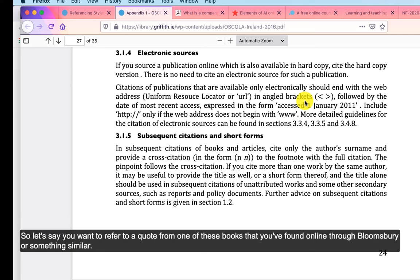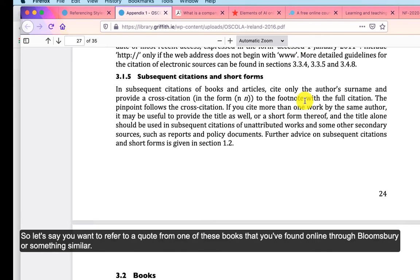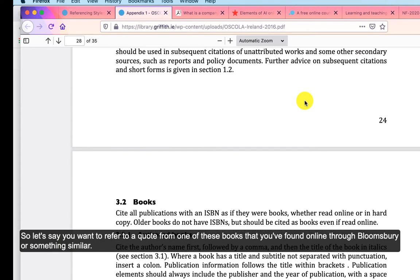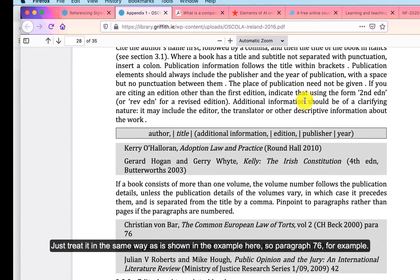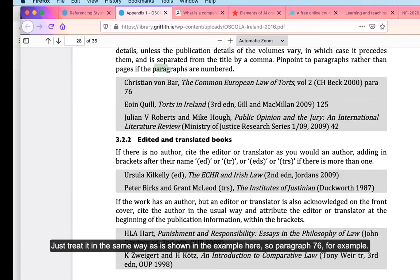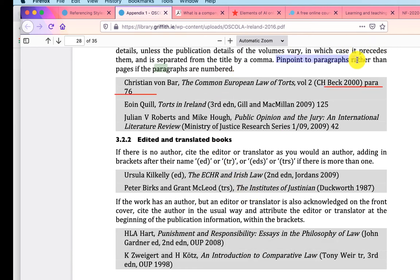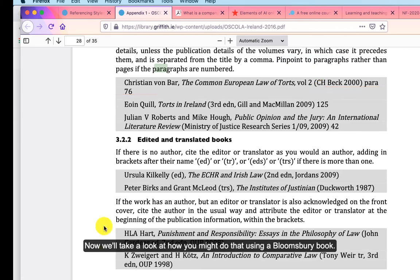So if you want to take a quote from one of these books found online through Bloomsbury or something similar, just treat it in the same way you would a hard copy. As shown in the example here, you would include the paragraph number — paragraph 76, for example. I'll show you now how you can do that using the Bloomsbury books.